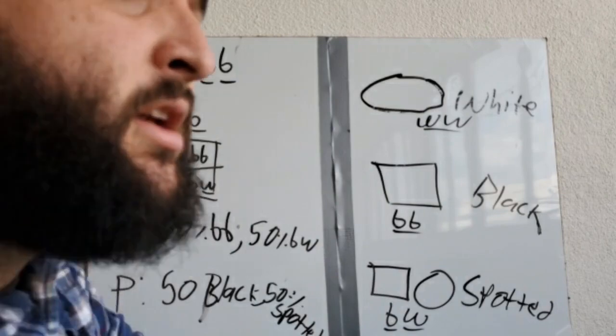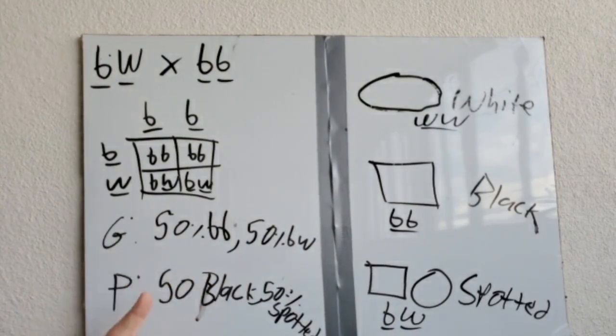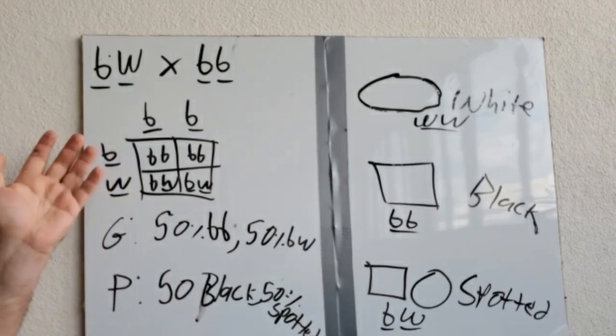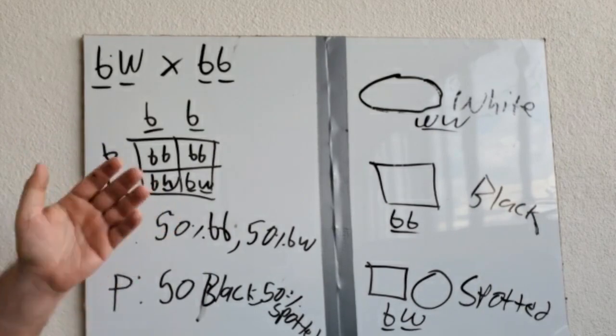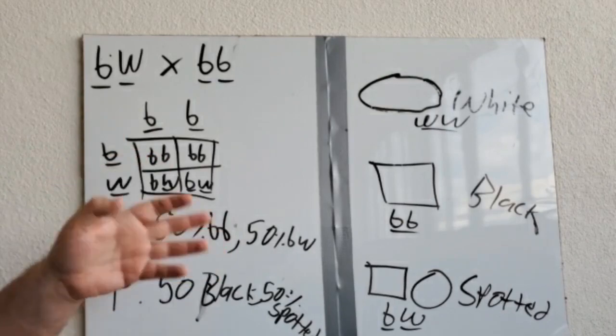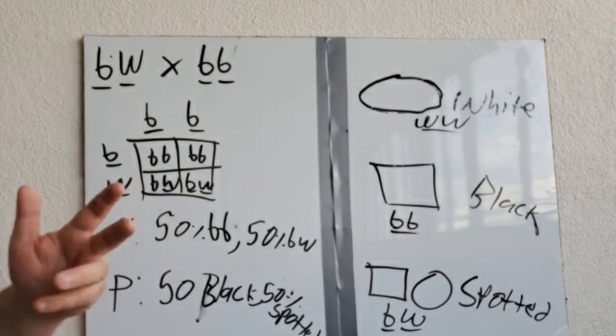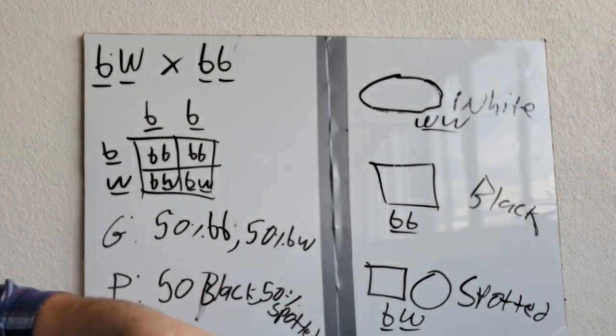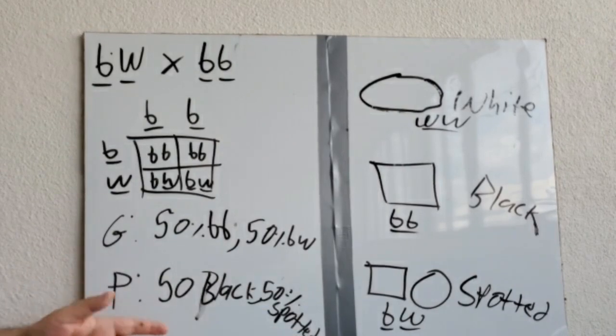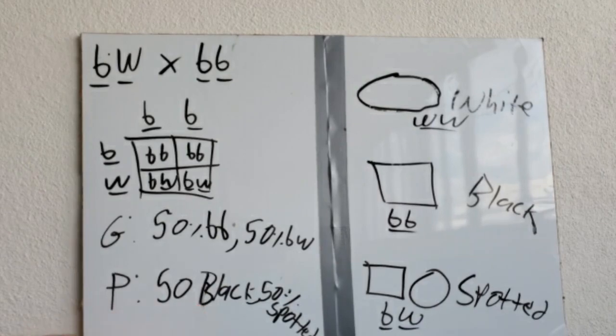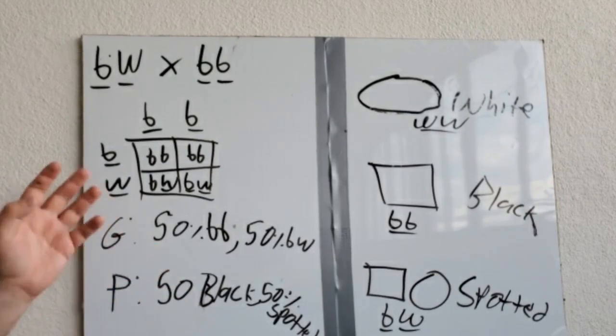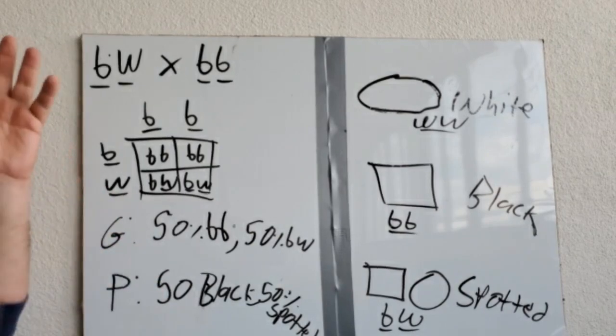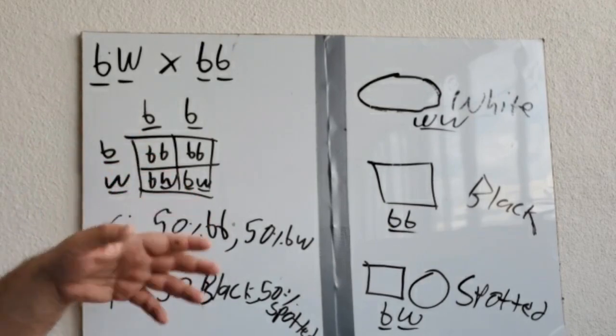So we can use Punnett squares for traits that aren't Mendelian, because we remember that every single organism in the world, for every single gene, gets one copy from mom and one copy from dad. And as long as we keep in mind what we learned when we talked about protein synthesis, and we remember that both of these genes are going to make a protein, we can use a Punnett square even for non-Mendelian traits. So even if a trait follows a different rule than we're used to, we can still use a Punnett square to predict how traits will follow from parent to offspring.